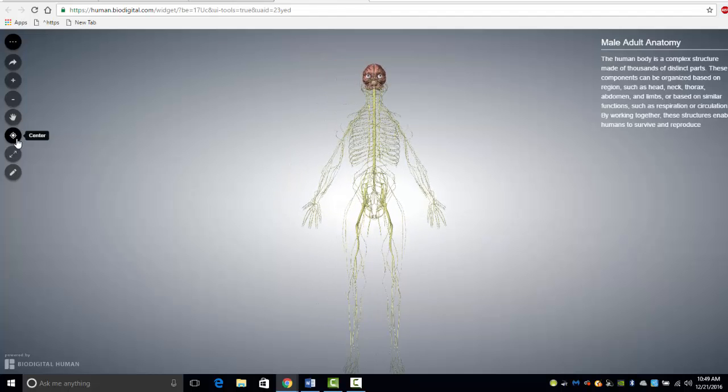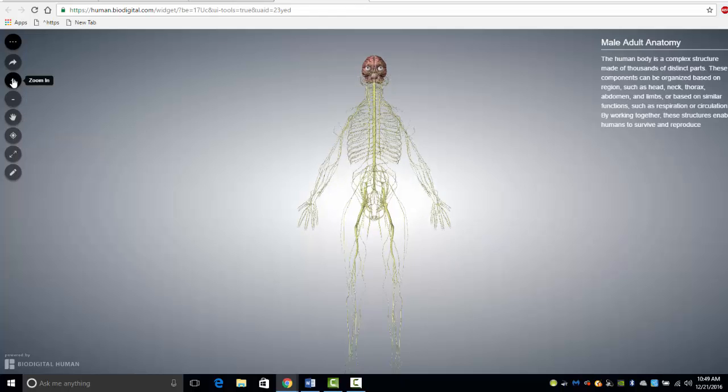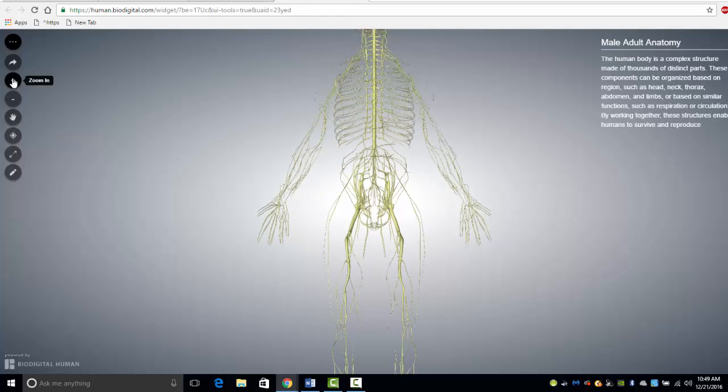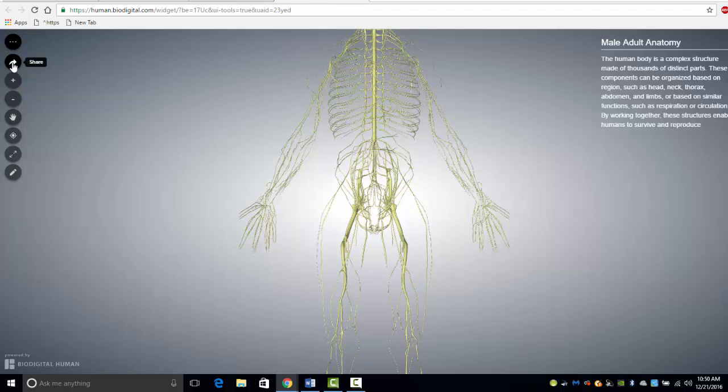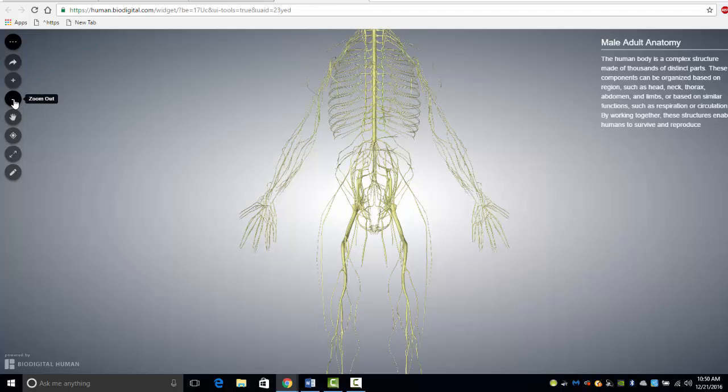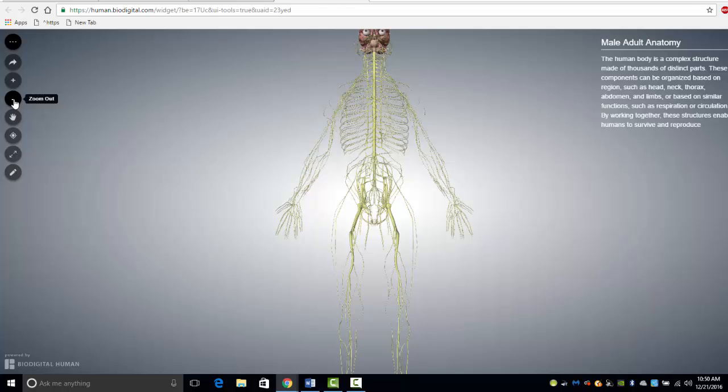The center tool brings the model back to the center of the screen. The zoom in tool magnifies the model and the zoom out tool shrinks the model. Notice the mouse thumb wheel does the same thing.